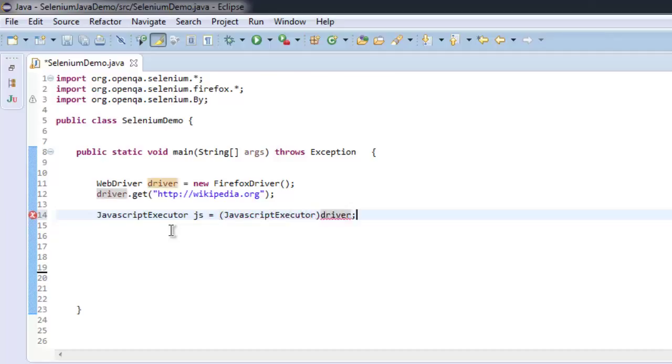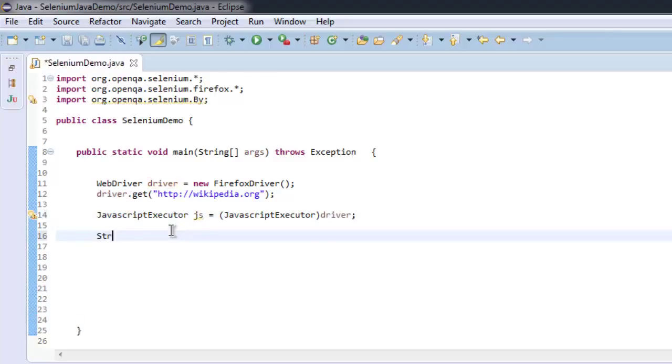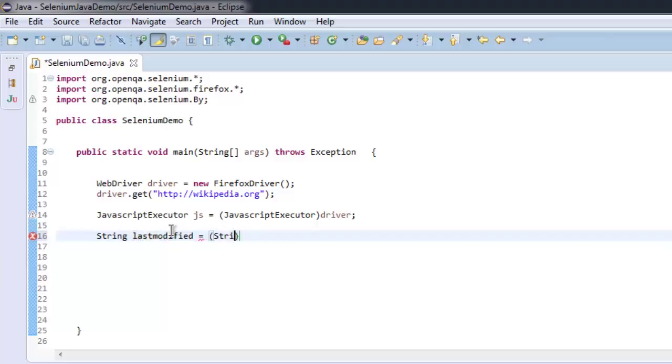With driver. And then we will get the value of last modified into a string, so we will typecast JavaScript execute script.